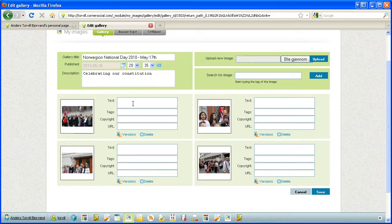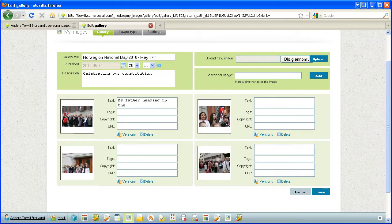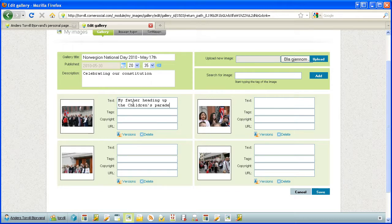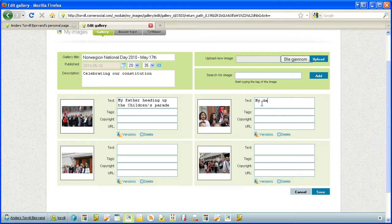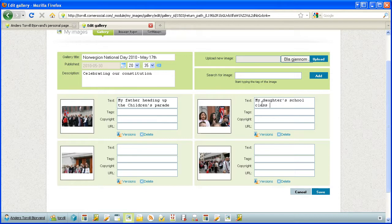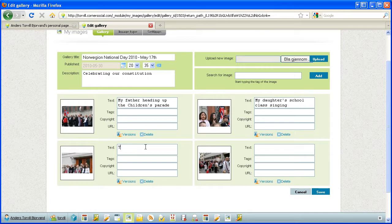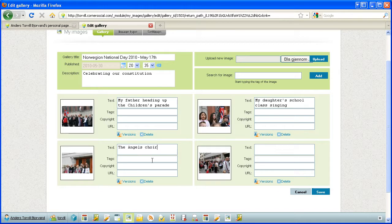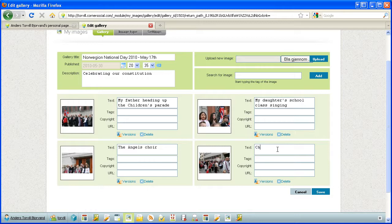Here, my father heading up the children's parade, and my daughter's school class singing the Angels Choir, which is my daughter at her school, and also the final one, Children's Gospel Choir in the Citizens Parade.